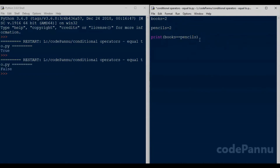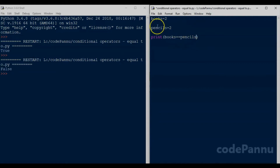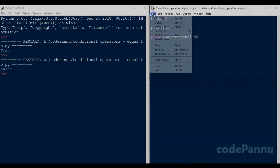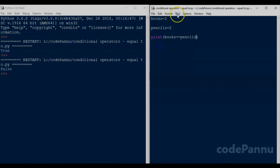We know that if the value on the left is equal to the value on the right, the output will be true. Books is two and pencils is also two, so the value on the left is equal to the value on the right, so the output will be true. Now let us save this file and run the code.